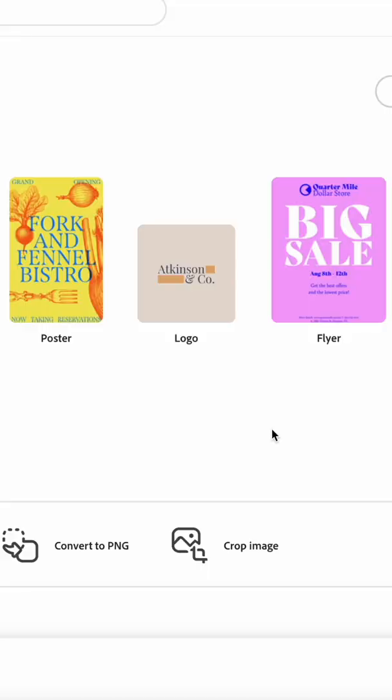Hey everyone, it's Katrina here from the Adobe team, and here is what's new this month in Creative Cloud Express.